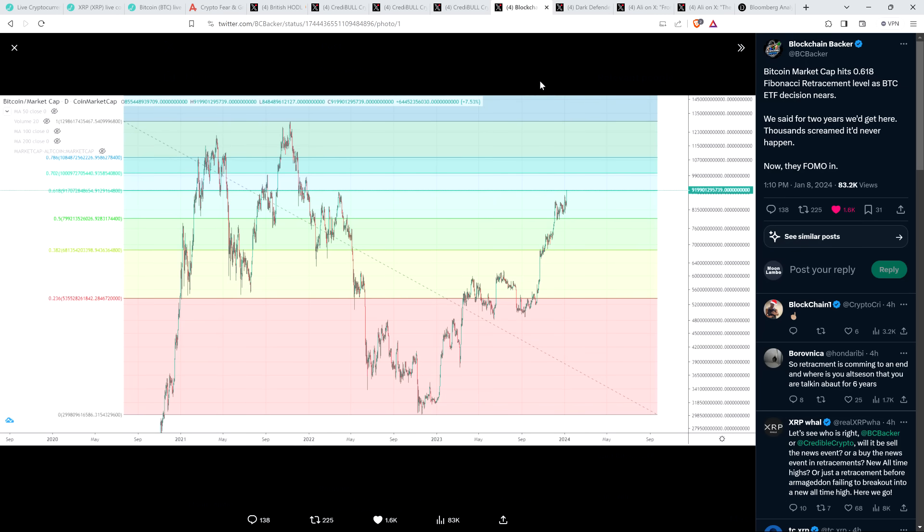Then there was also this from my fellow XRP YouTuber, The Blockchain Backer. This is a Bitcoin market cap dominance chart. And I just love this. He wrote: 'Bitcoin market cap hits 0.618 Fibonacci retracement level as Bitcoin ETF decision nears. We said for two years we'd get here. Thousands screamed it had never happened. Now they FOMO in.' Isn't that always how it works, folks?